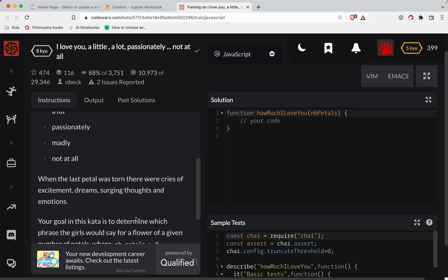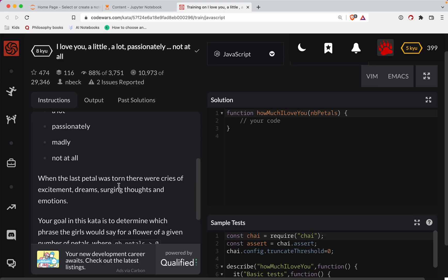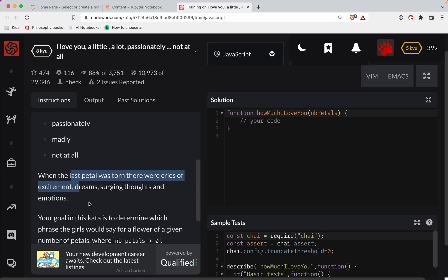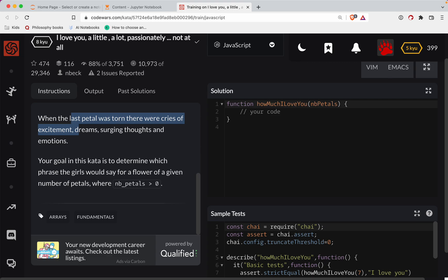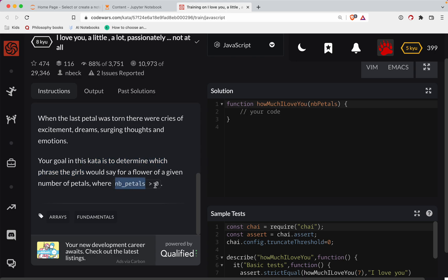When the last petal was torn there were cries of excitement, dreams, surging thoughts and emotions. Your goal in this challenge is to determine which phrase the girls would say for a flower for a given number of petals greater than zero.